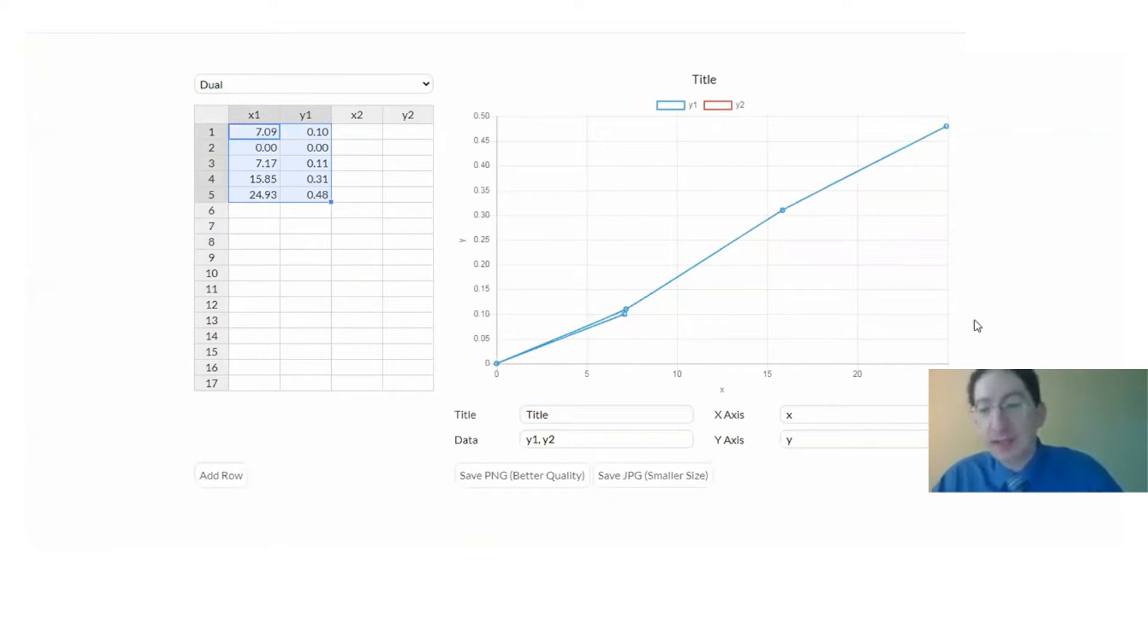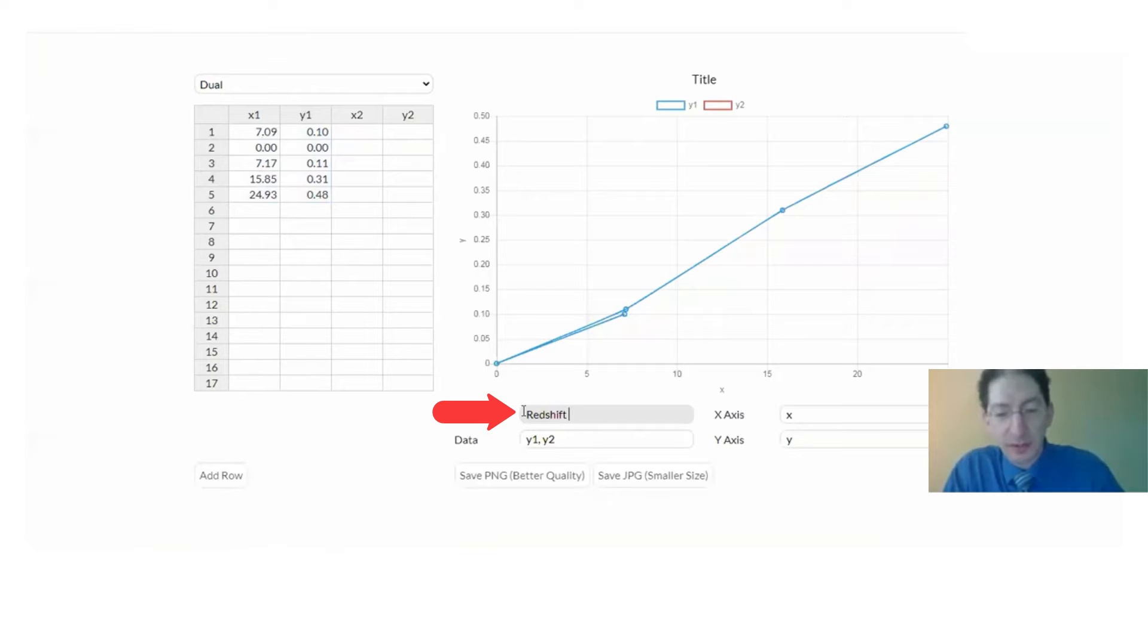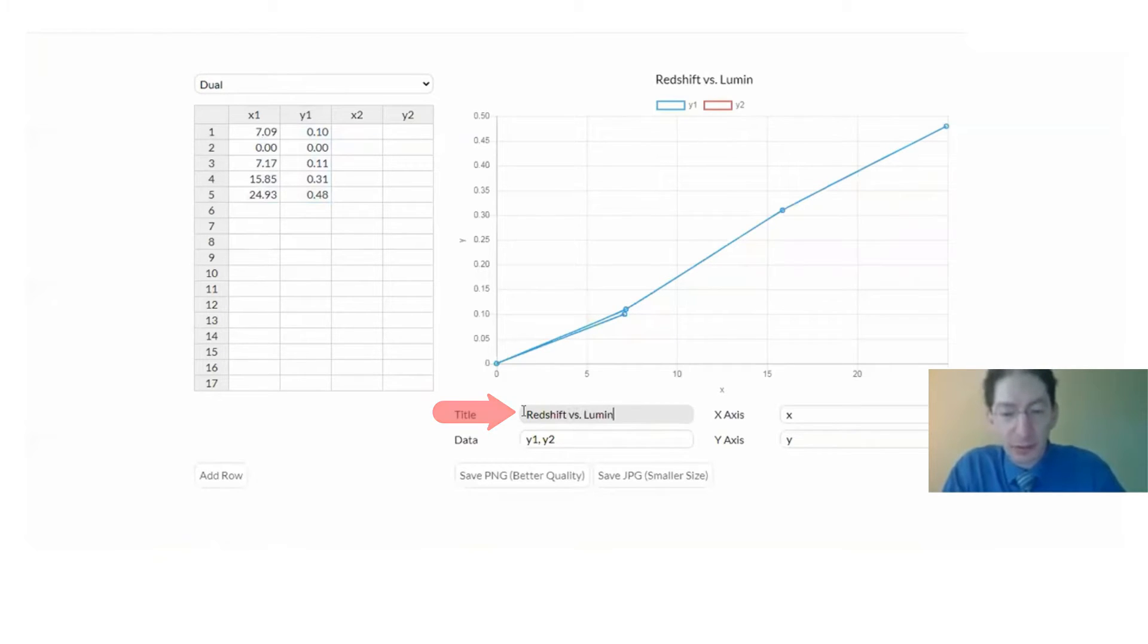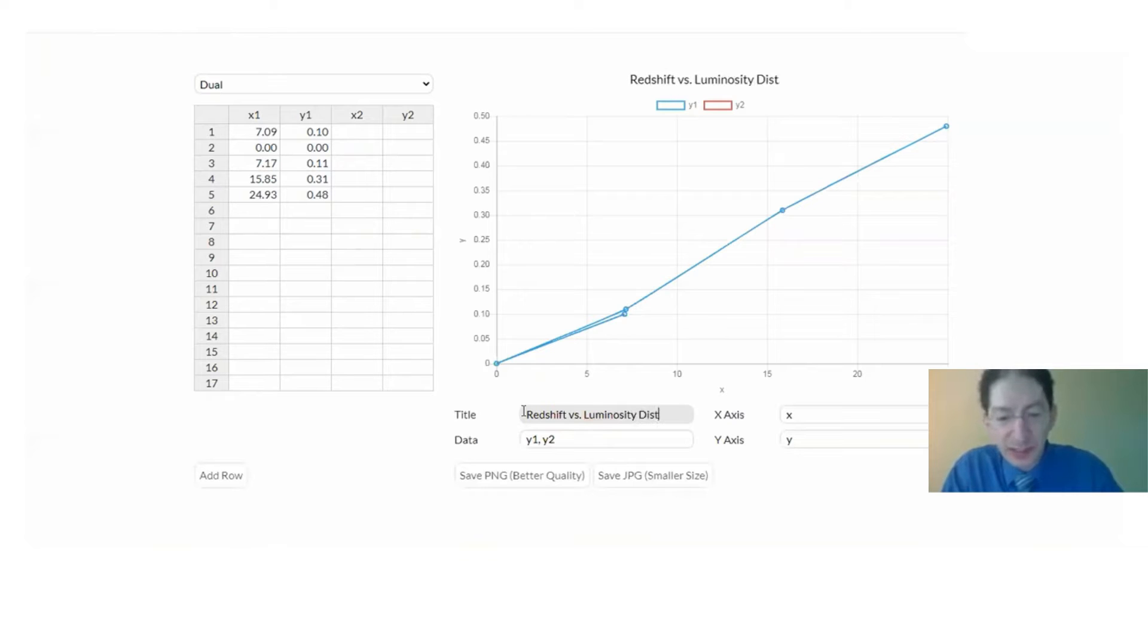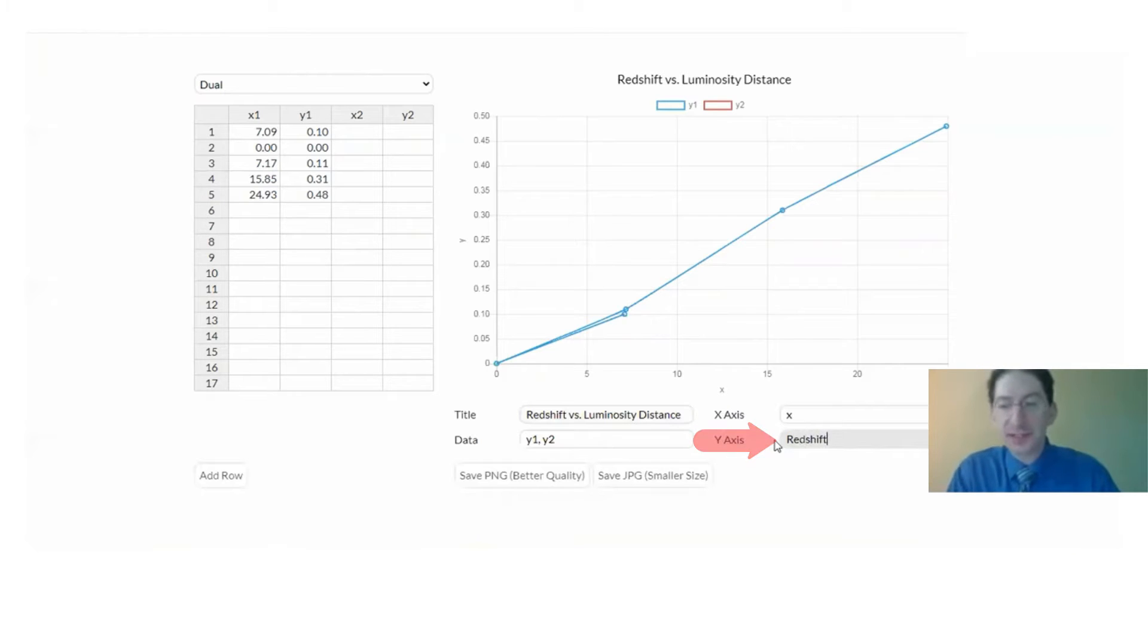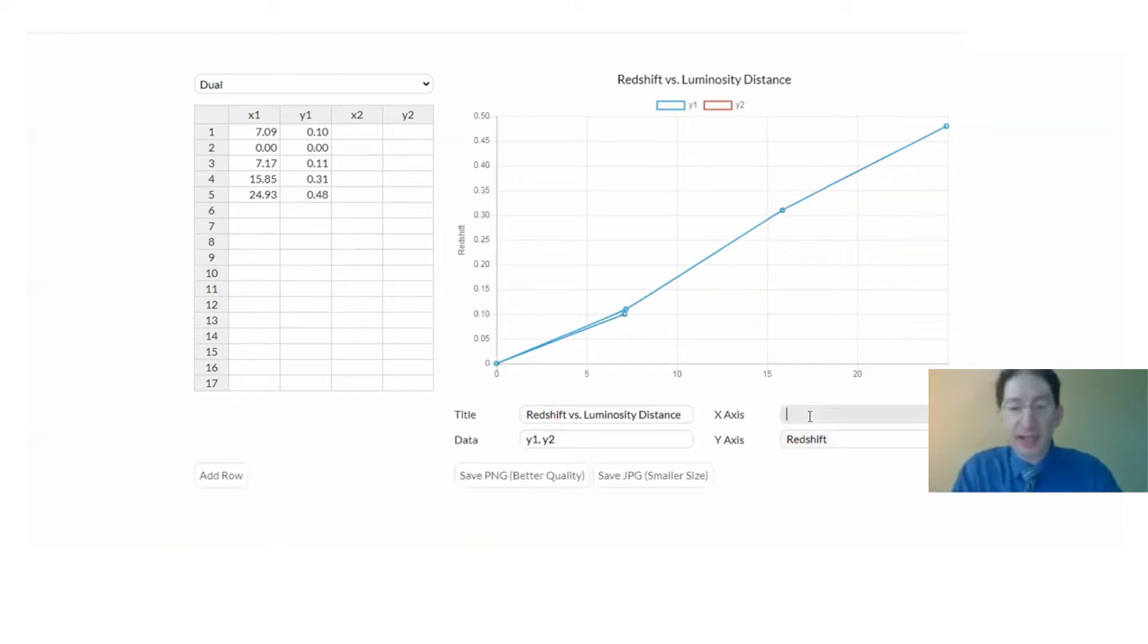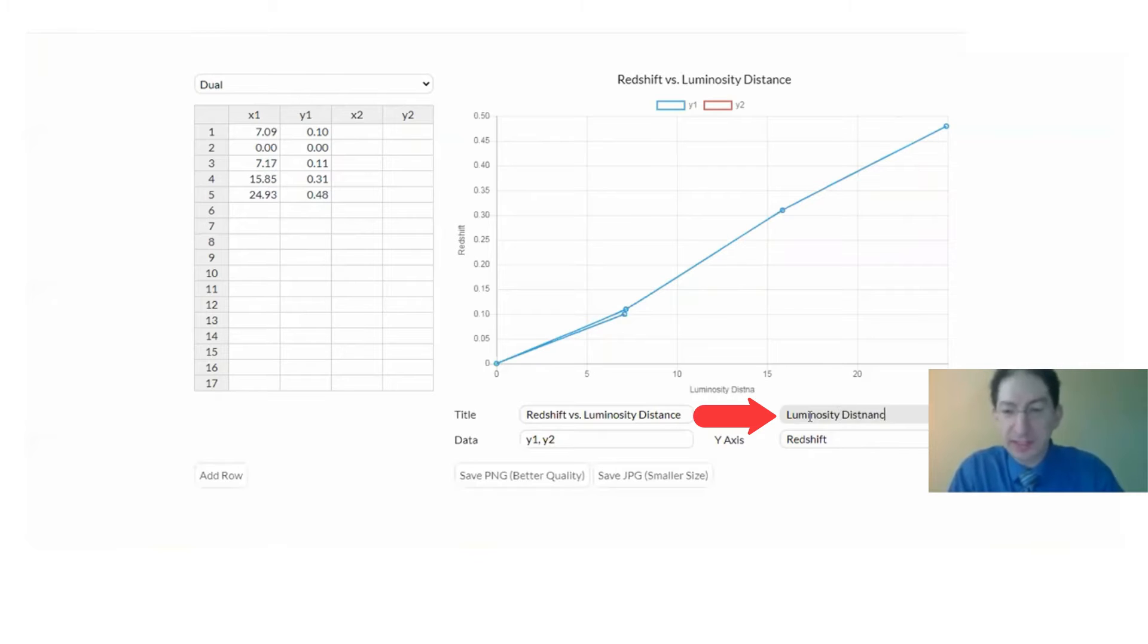So let's label what we're actually plotting here. This is a Hubble's law plot so we're plotting redshift versus luminosity distance, with redshift being on the y-axis. Redshift is a dimensionless quantity, it has no unit. And then on the x-axis we plot luminosity distance.